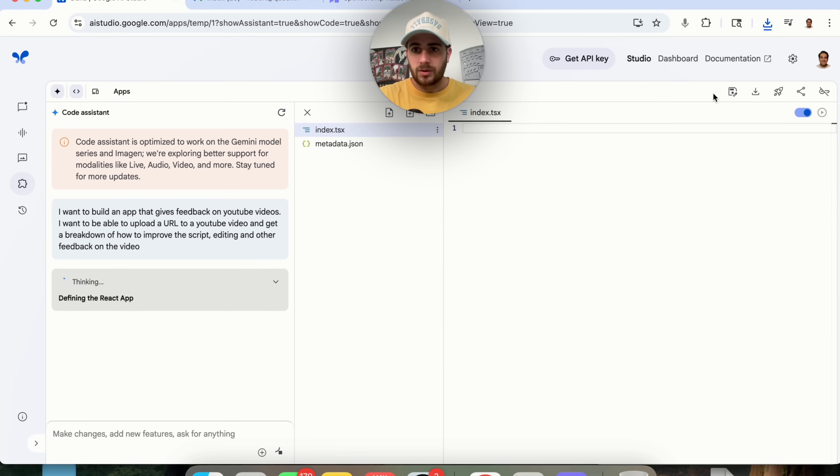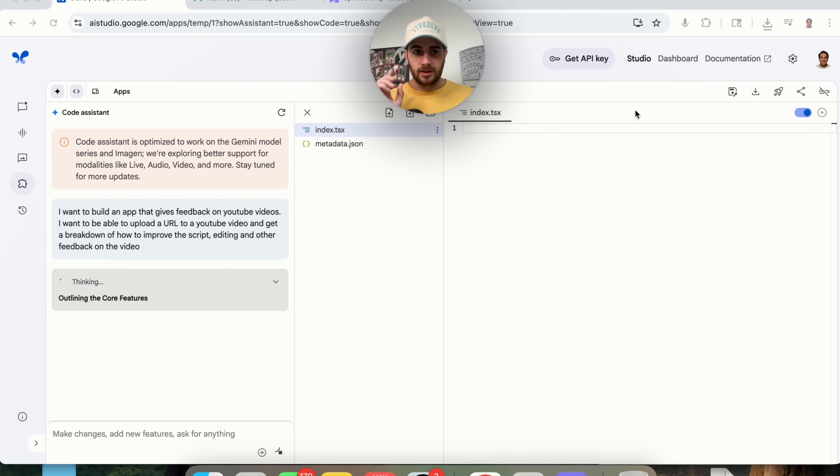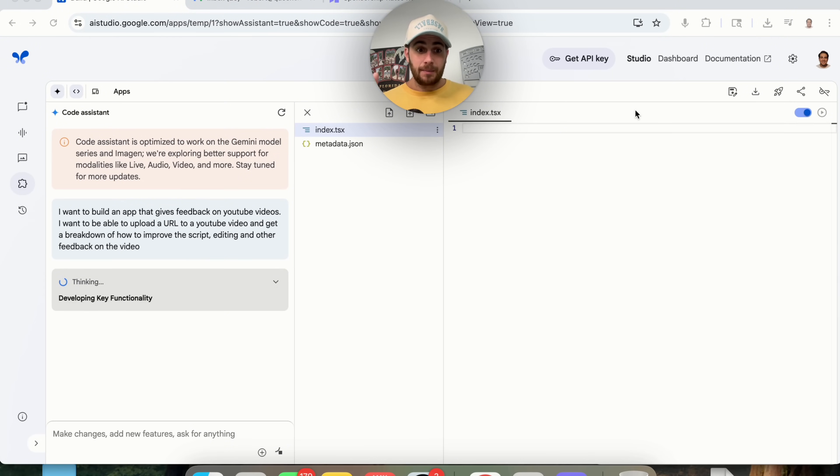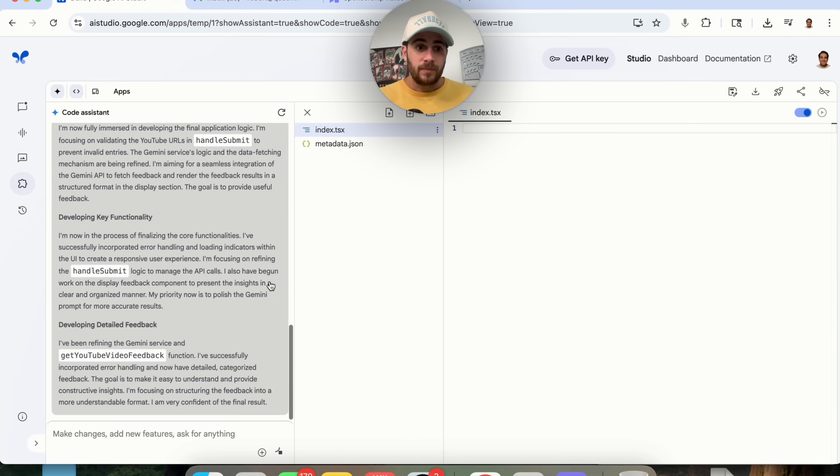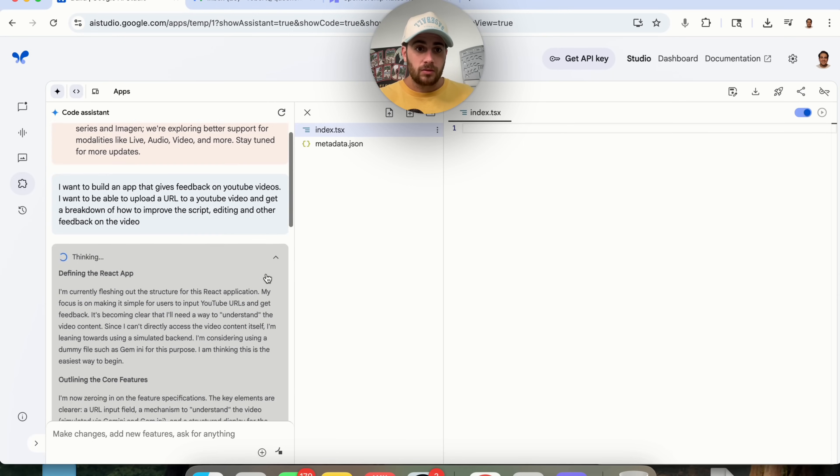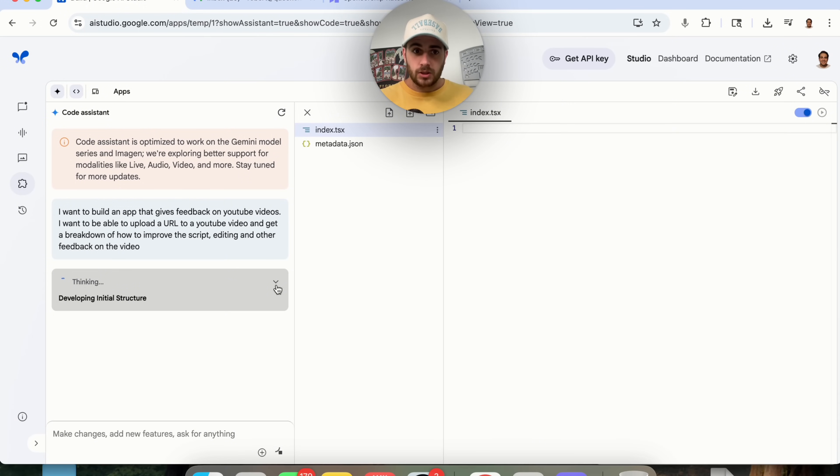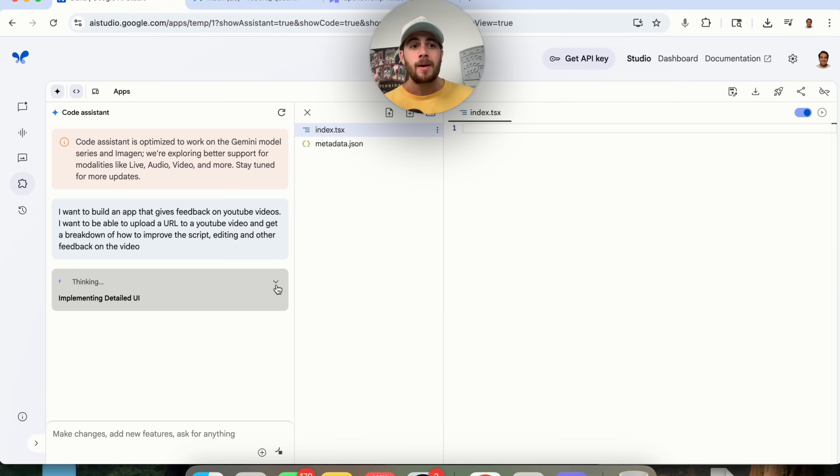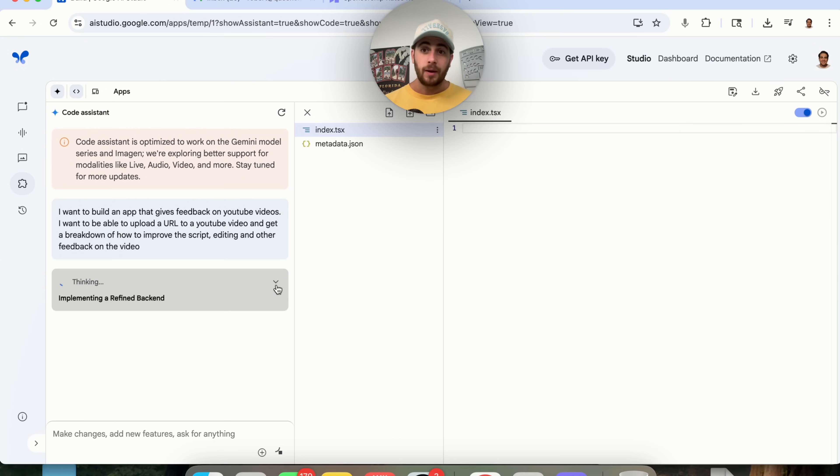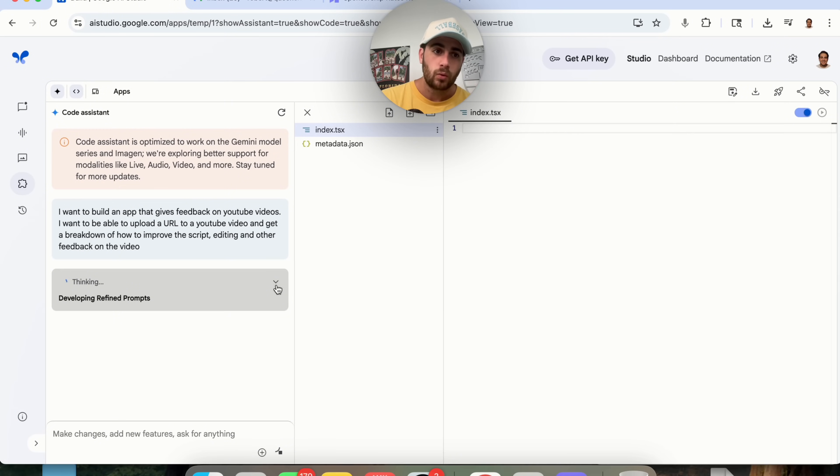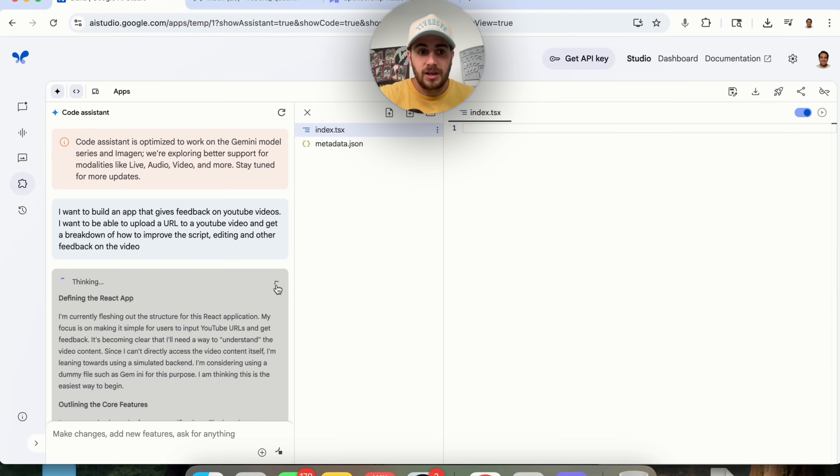And what this is going to go through and do is literally build this app for us. This is absolutely insane. I cannot believe that this exists. I cannot believe that this is free. I cannot believe that this actually happens. So this is going to go through and this is going to think through everything that it needs to do. And by the way, this also integrates with Gemini's APIs, which is why this is so powerful. And it's actually why this is able to happen.